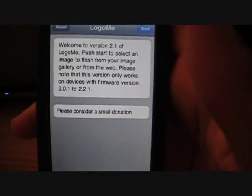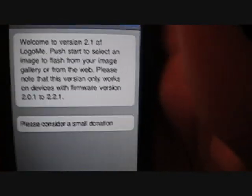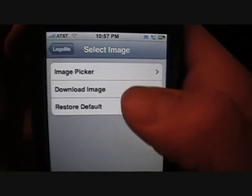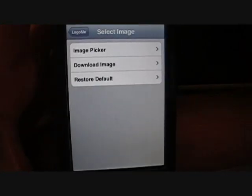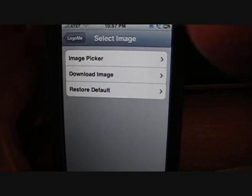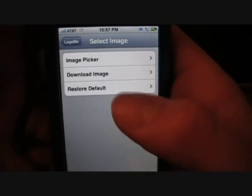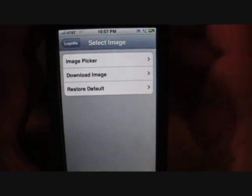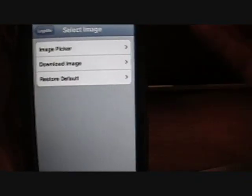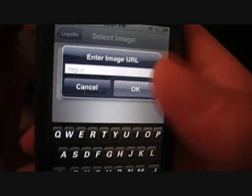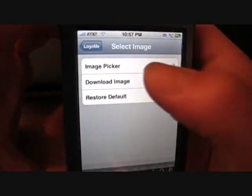They want you to donate — if you want to donate to this program, help them out. Once you press start, you'll see it says image picker, download image, or restore to default. A cool thing about this app is that if you used QuickPwn and used a custom boot logo — like maybe the pineapple logo — if you choose restore to default it will bring it back to the Apple logo. When you press download image it will let you type in a URL that goes straight to the image, but I like to use image picker more, where I can go straight to the camera roll and pick a photo.